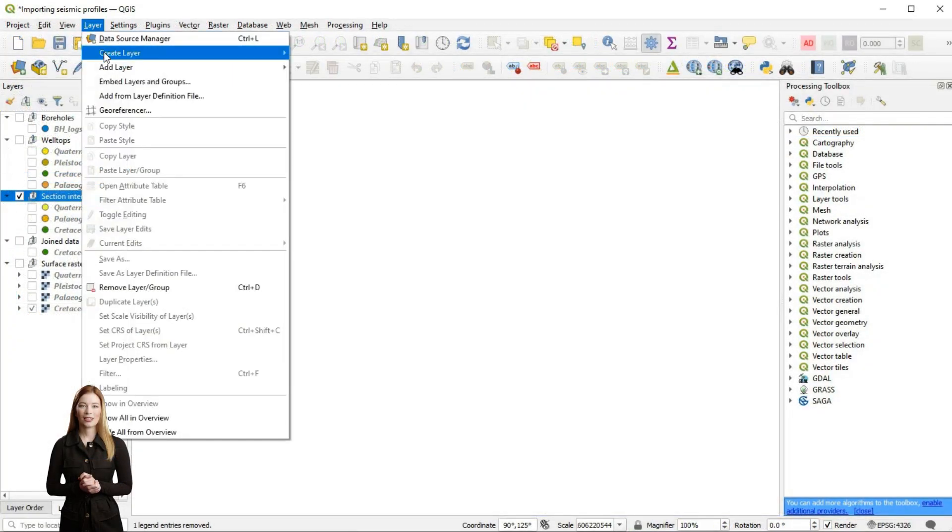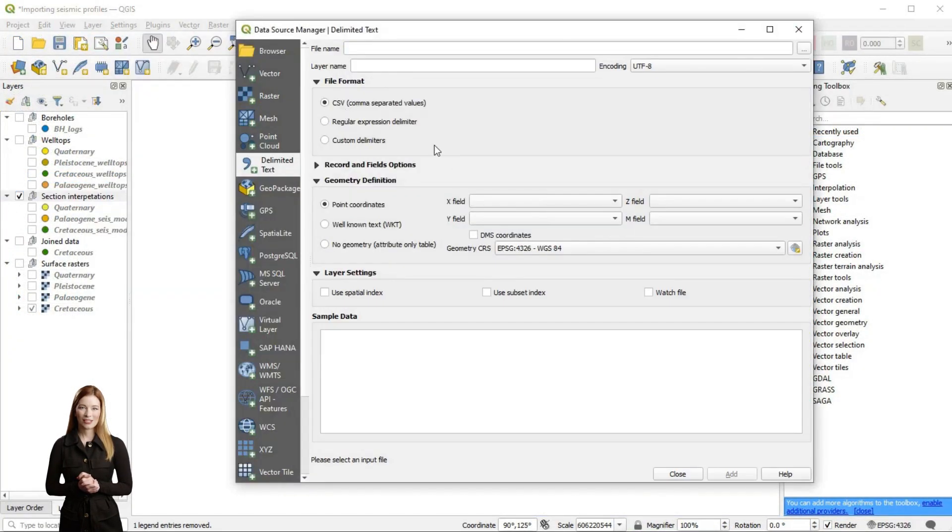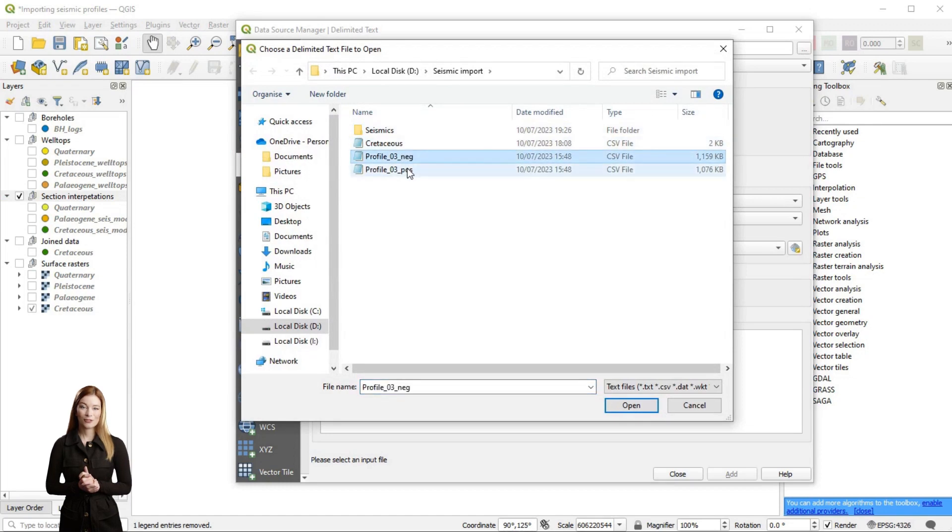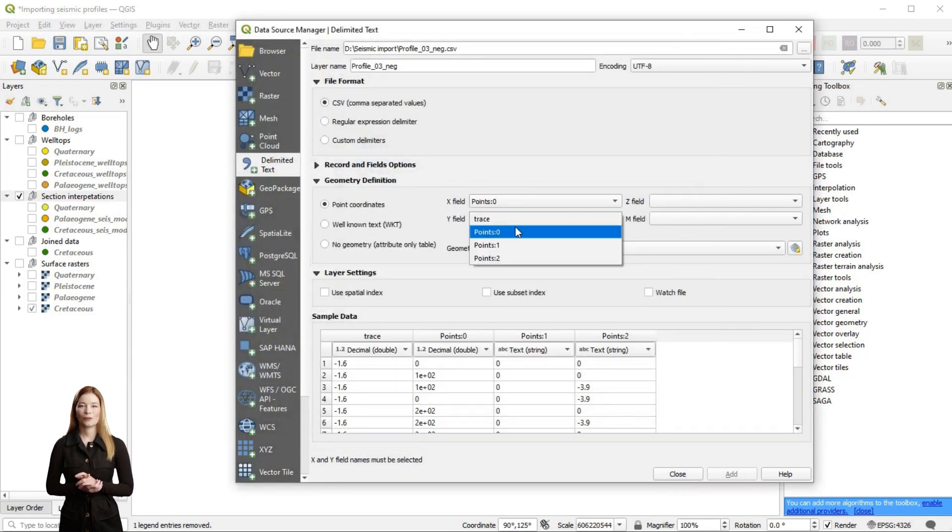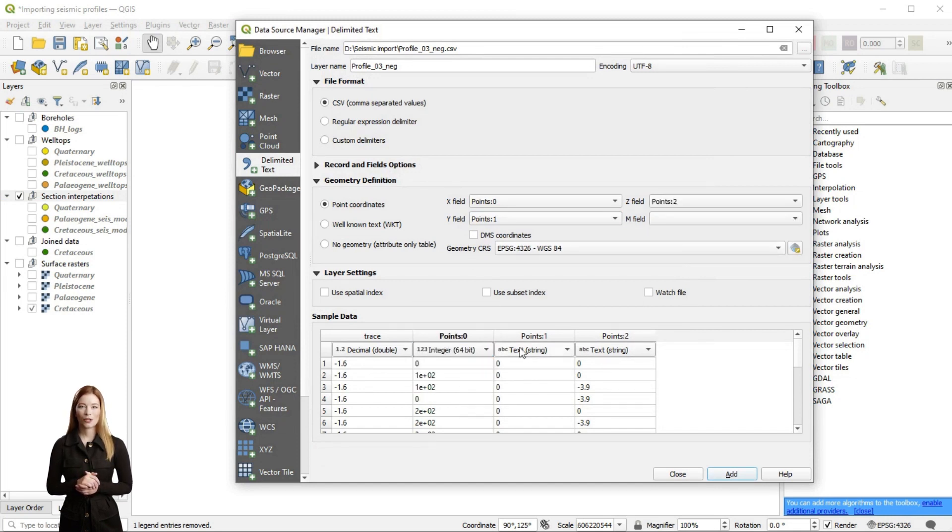While adding my profile as a delimited text layer in QGIS, I need to specify its attribute fields. QGIS is a great tool for data processing, allowing analyses that are not available with ParaView.